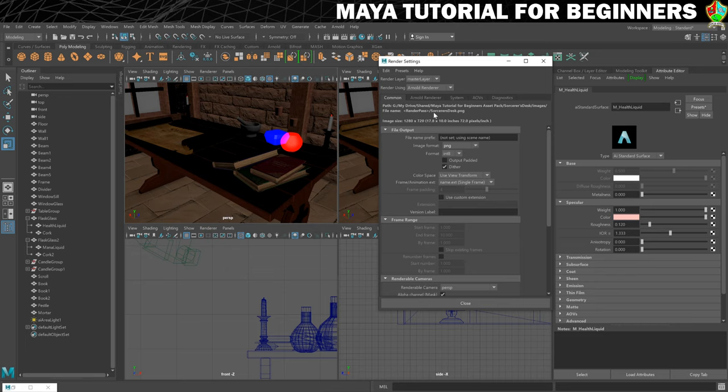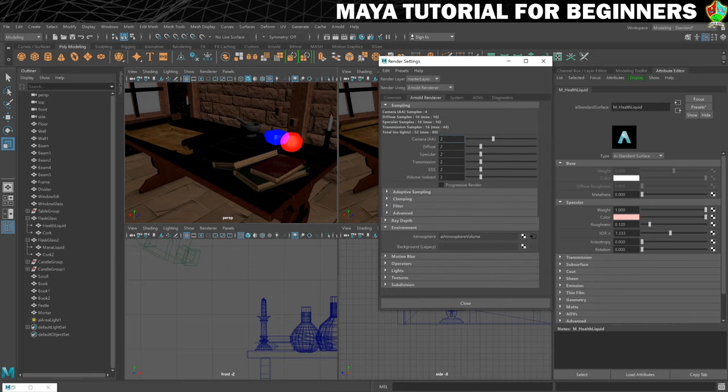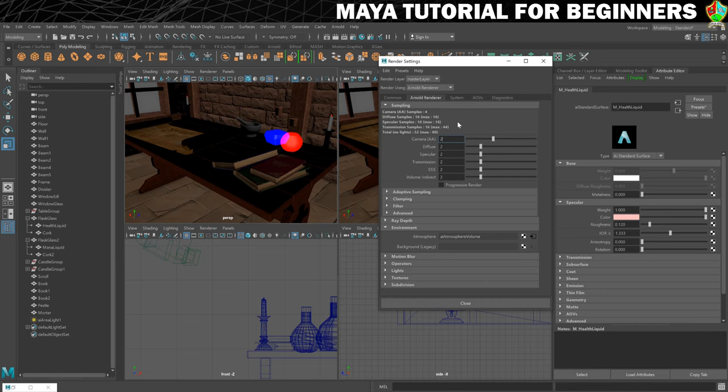Next we'll go into the Arnold renderer and we need to up this camera AA. My advice for this is keep it as low as you can while still getting rid of those artifacts. As I was doing the prep for this, I upped the camera AA to 10 I think and the render just for one frame took about two hours which is a long, long time.